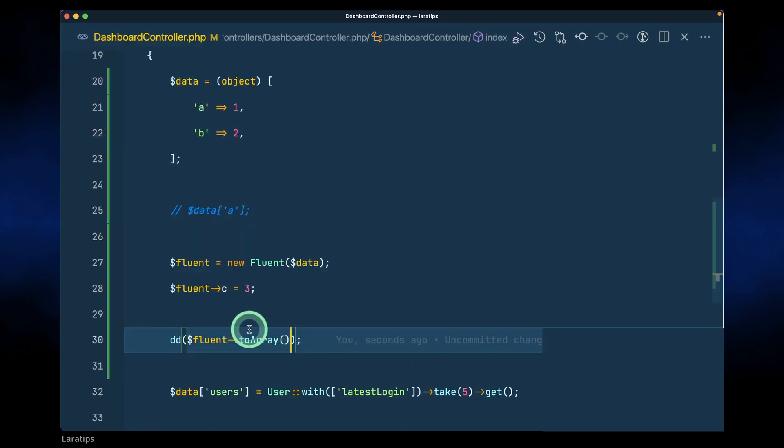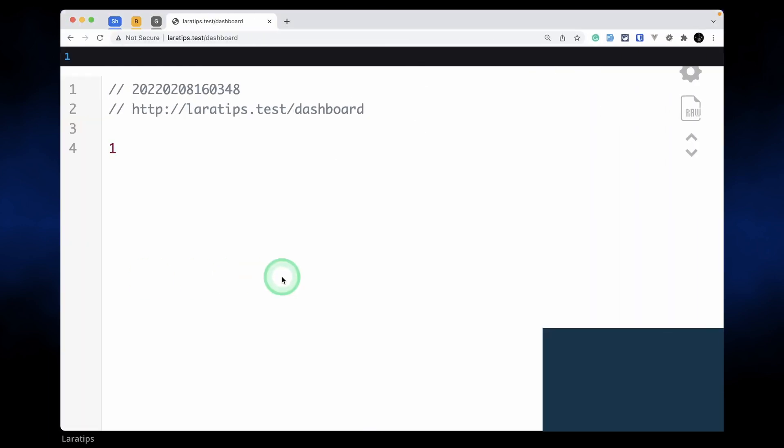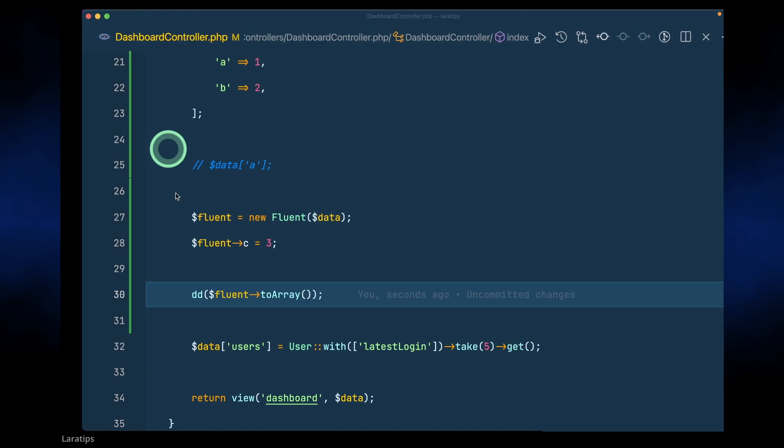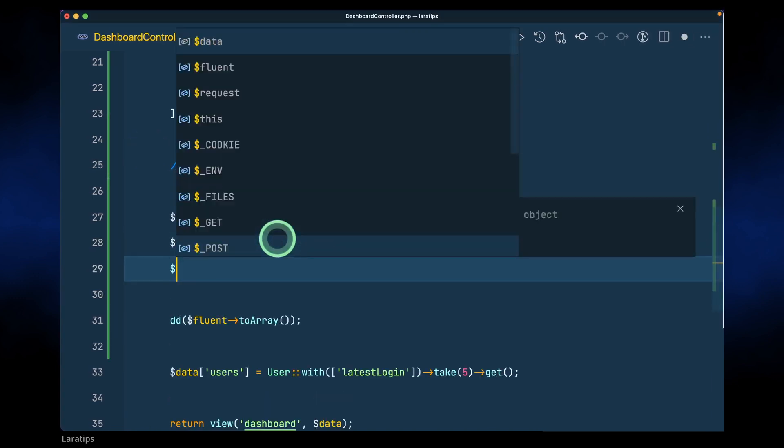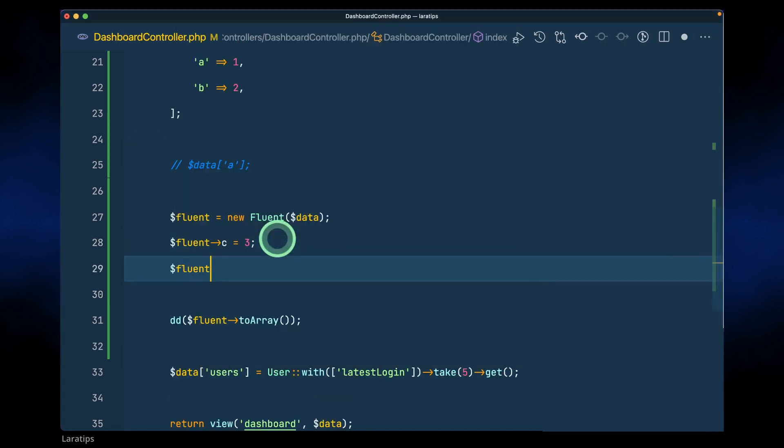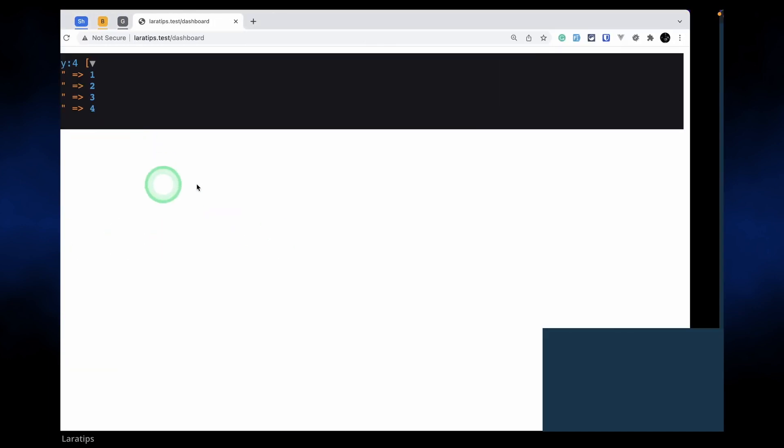Using this method we'll just get the array. So here now we'll get all a, b, and c since we were setting this c like this. And we can also do like this, fluent and d like this equals to four, then also it will work.